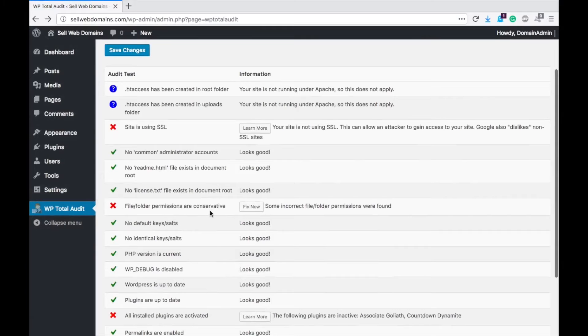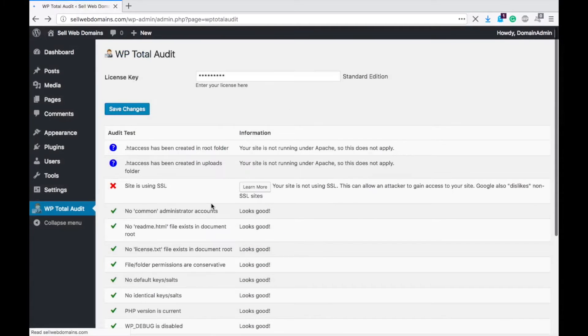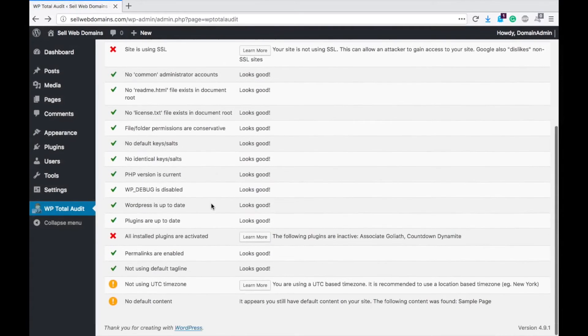File folder permissions are conservative, so it says some of them are found. Well let's fix that. Fixed — it set them all back to default. Now we go down here.